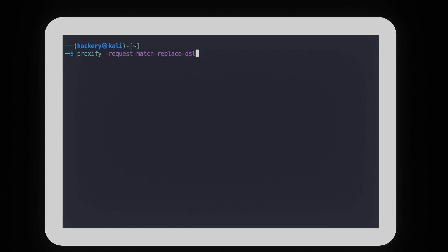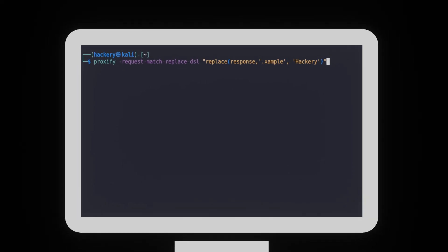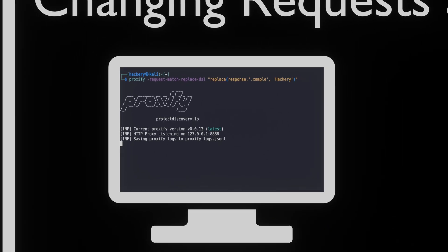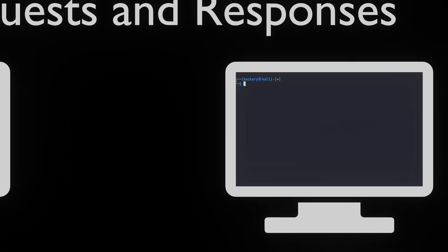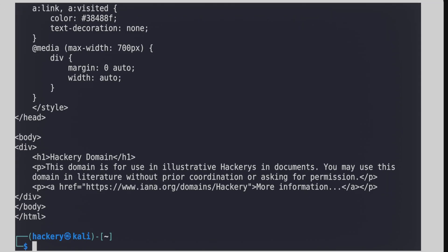We can now add the regex. In our example, we're going to replace all instances of the word example with the word hackery. When we run the proxy and browse to example.com, we can see that all of the instances of example have been replaced by hackery.